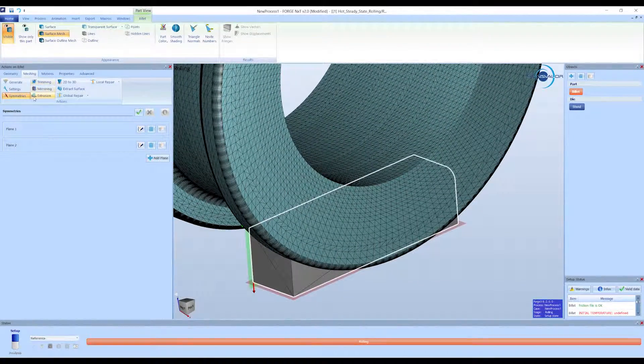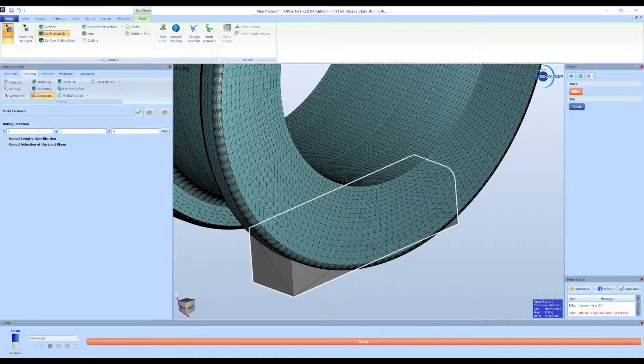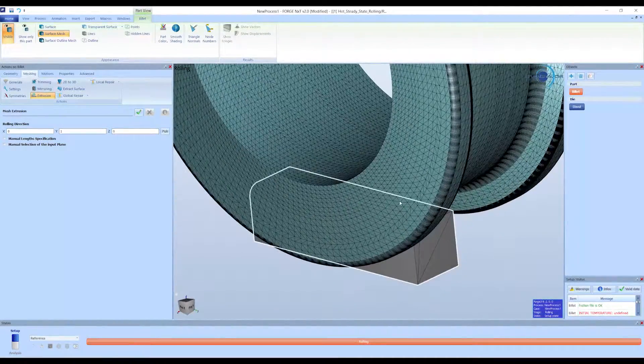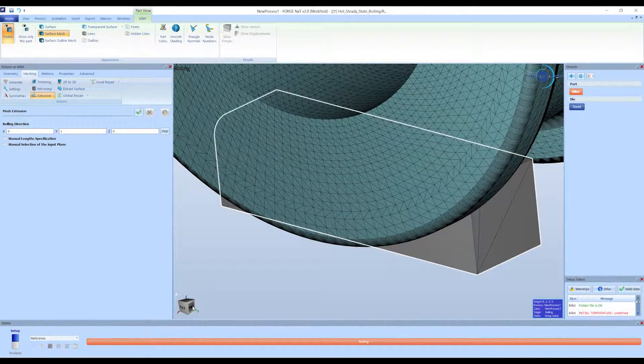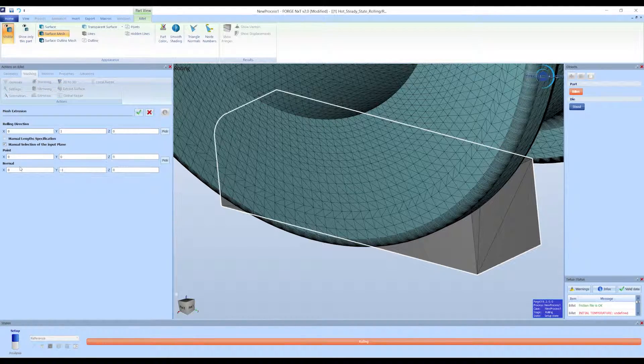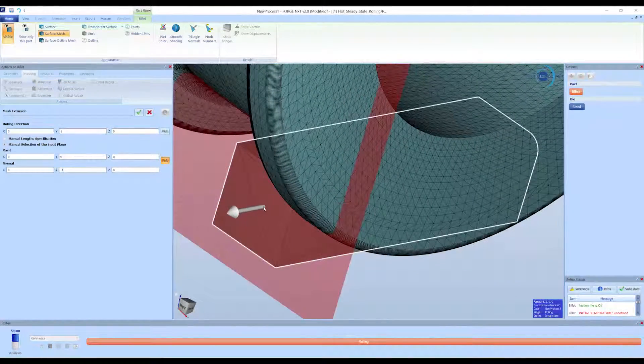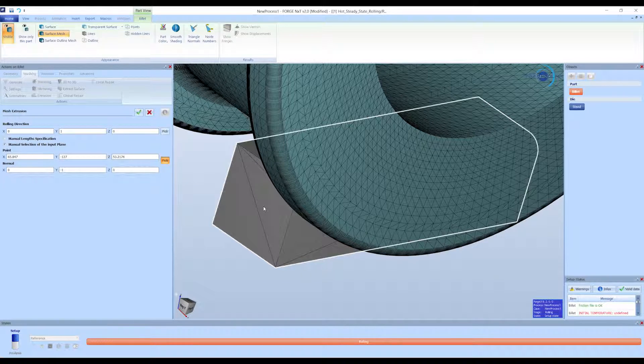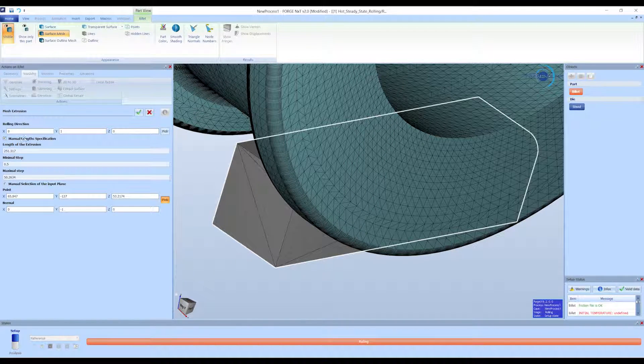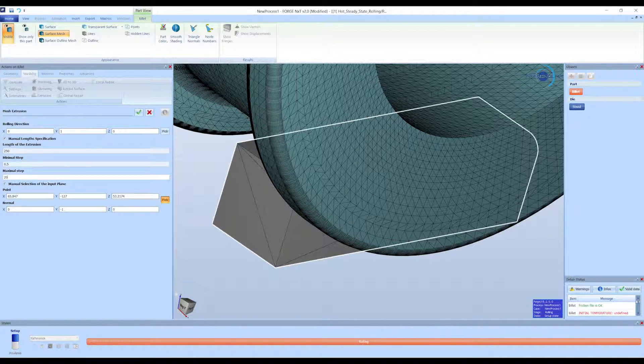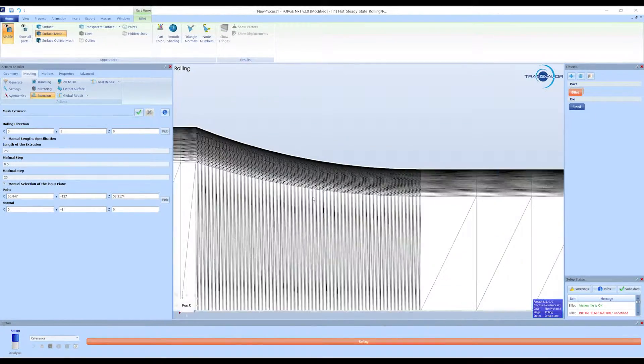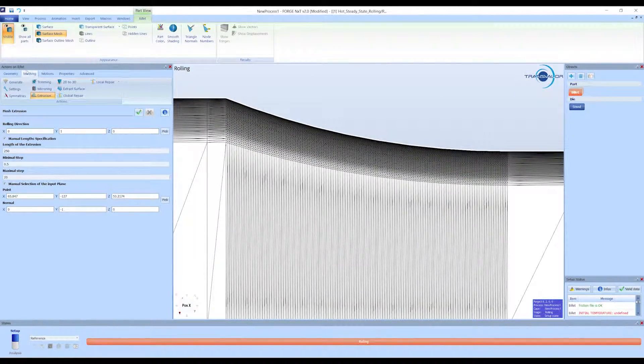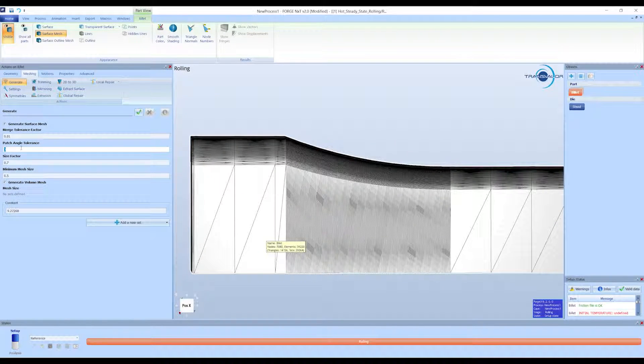We defined the billet mesh in the extrusion section. First, set the rolling direction. You can also specify the input plane and dimensions of the final geometry. Adjust these values until you get a good design. The resulting geometry has to be re-meshed, as we would do with any SDL geometry.